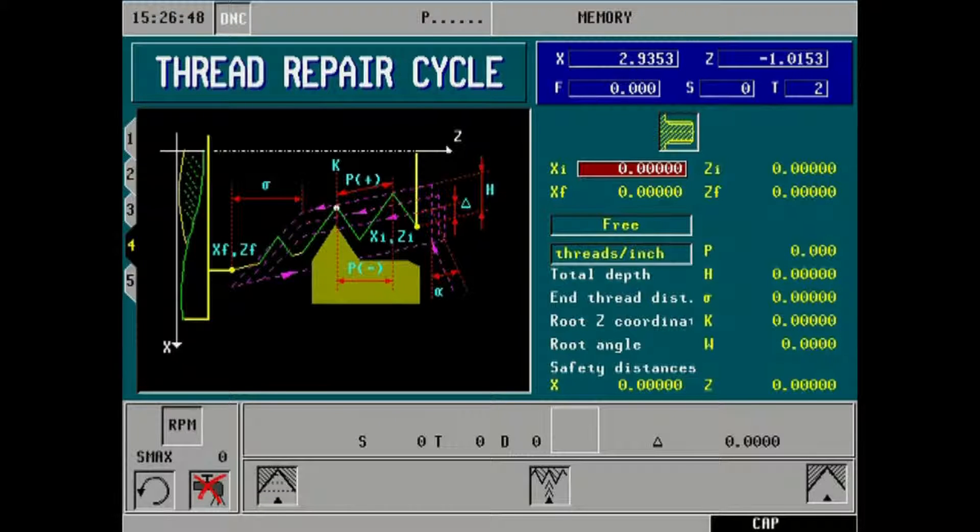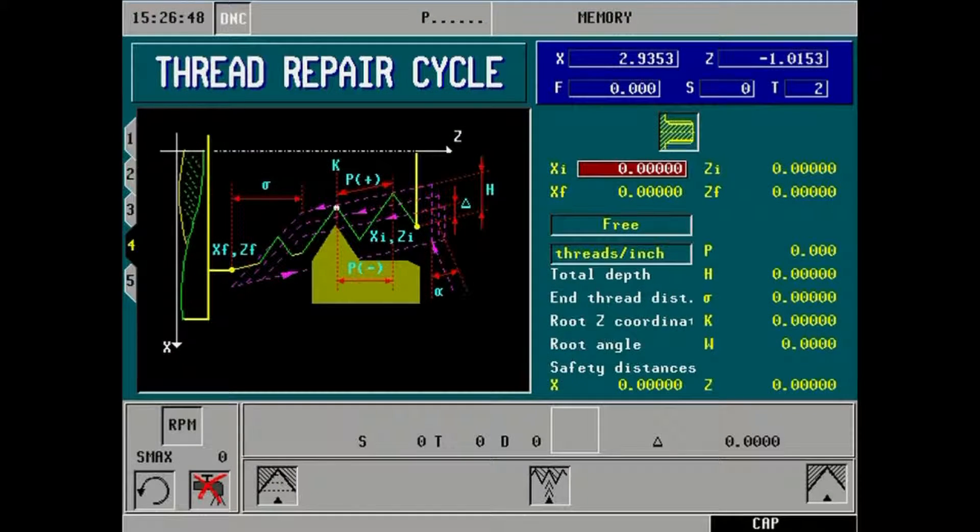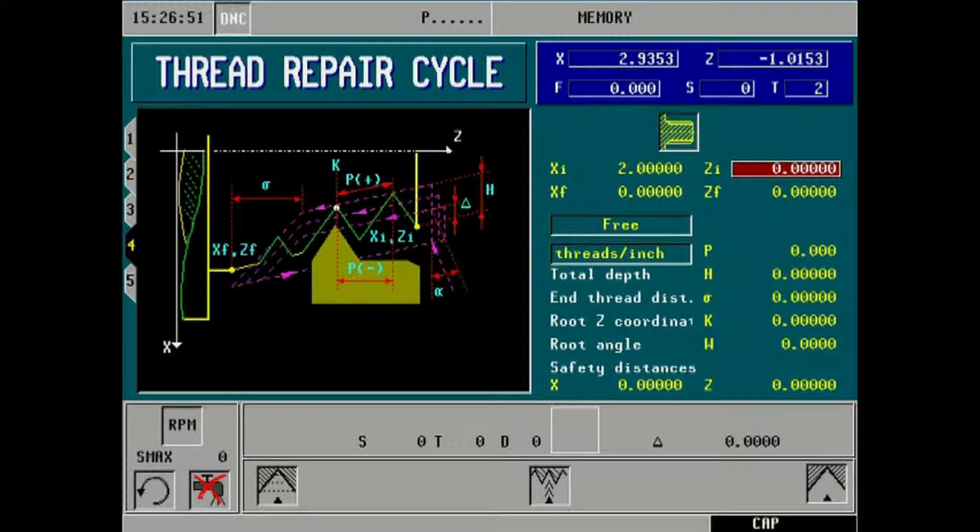Let's begin by entering our X initial starting point of 2 inches. Our Z initial starting point will remain 0.